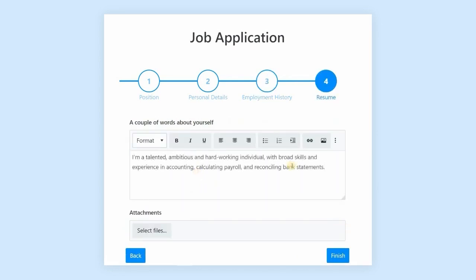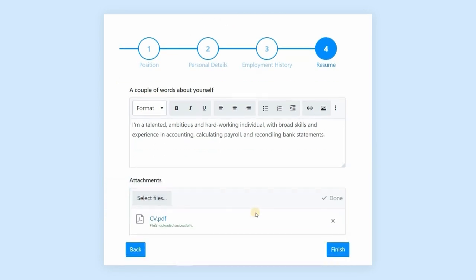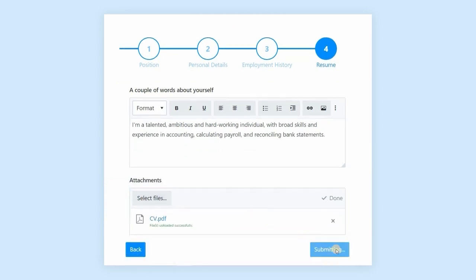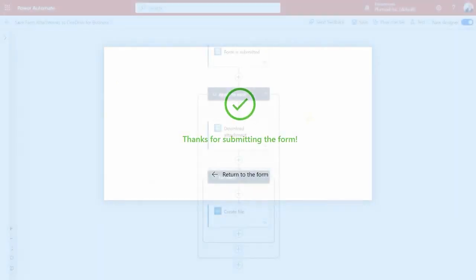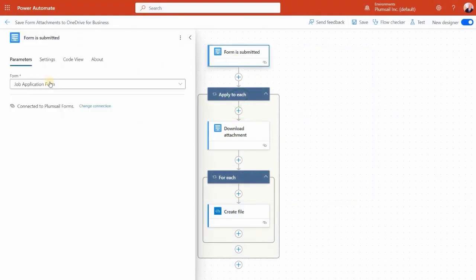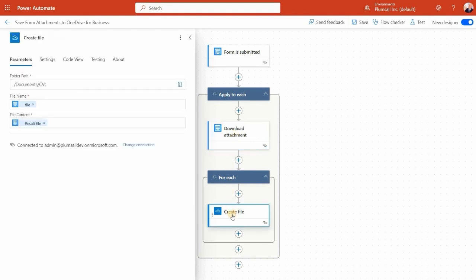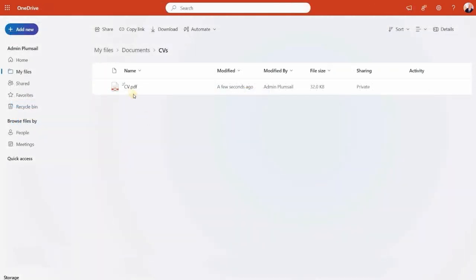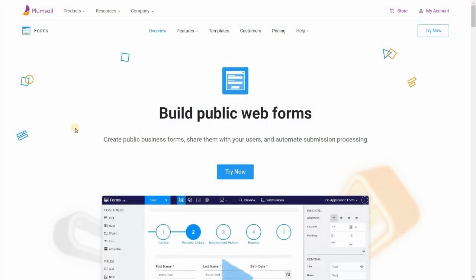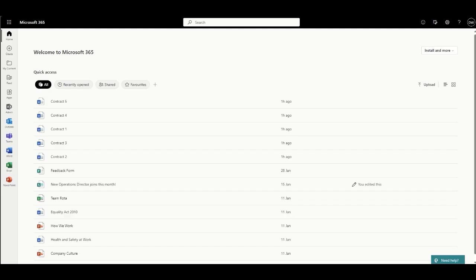Such as registrations, feedback and surveys, reservations, orders, applications. The best part, they're all customizable. With Plumsail Forms connector for Power Automate, you can automatically store form attachments to OneDrive for Business. Upon each form submission, a flow is triggered, downloading the attachment and saving it to the designated folder in OneDrive for Business. Give Plumsail online forms a try now. They offer a free plan. The link is down below. And if you need more submissions, grab your 10% off coupon UM DOUGIE for the entire first year.